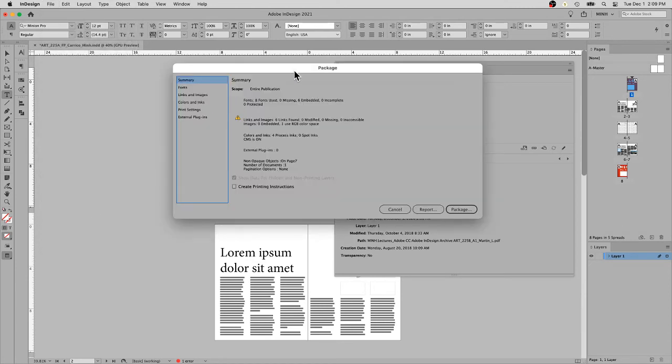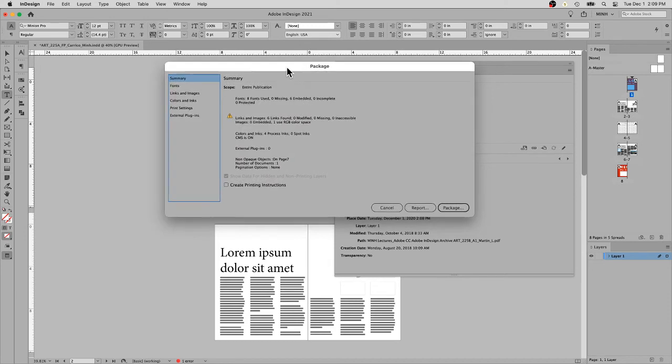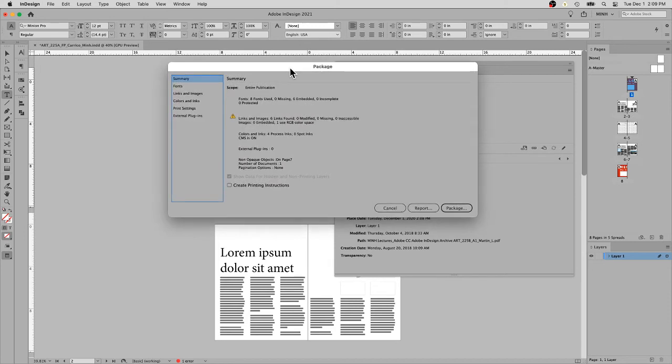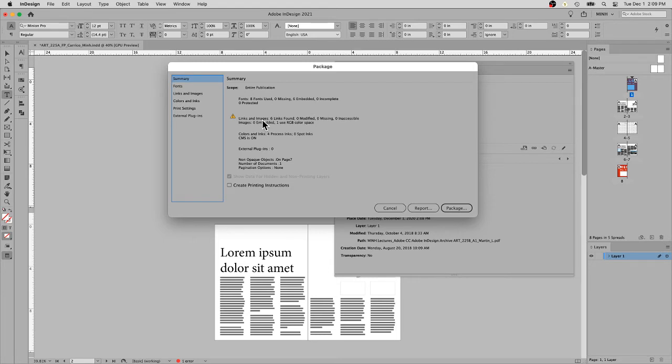The package process is a series of steps. The first step is basically an overview of your entire document. It can tell you how many fonts you have in your document, what fonts are embedded. Here are the links. It knows there are six links, none are modified, none are missing, which is the key.